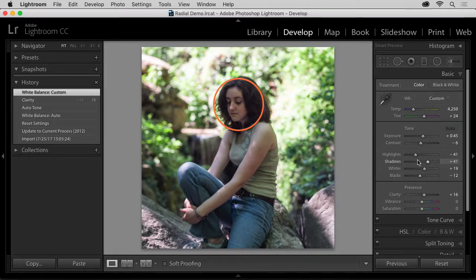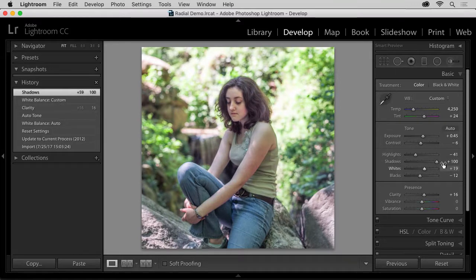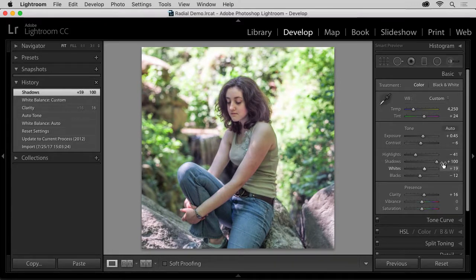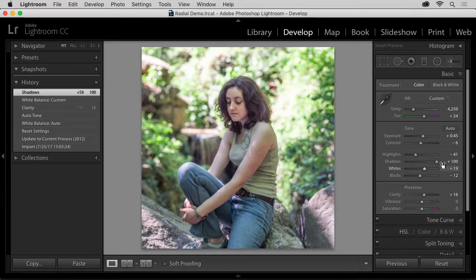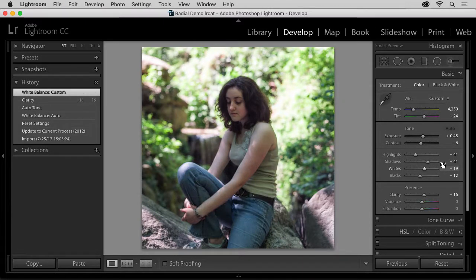I could further lighten the photo with the shadow slider in the basic panel. But as you can see, I'm losing the dramatic quality of this scene by lightening the whole picture. So, instead of lightening up everything, here's my next step.